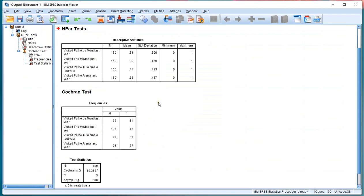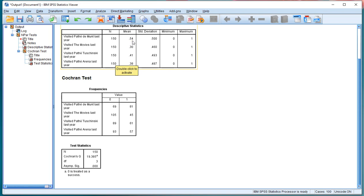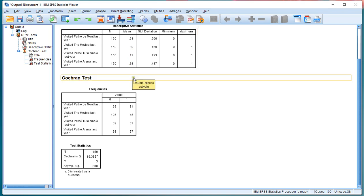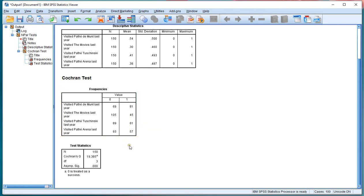You should get your output. As you can see, there were 150 people in total. Because I used 1 for visited, that means 54% actually visited The Moont, 30% The Movies, etc. Now you can also see the numbers here.